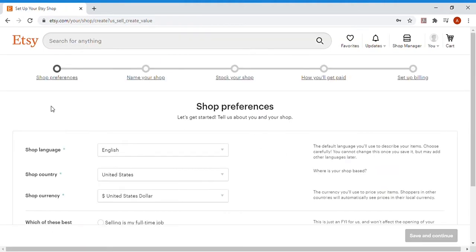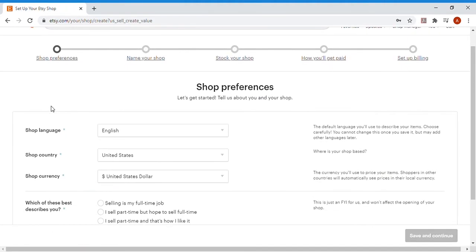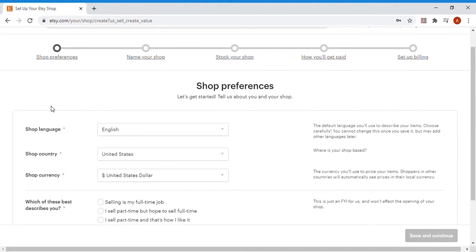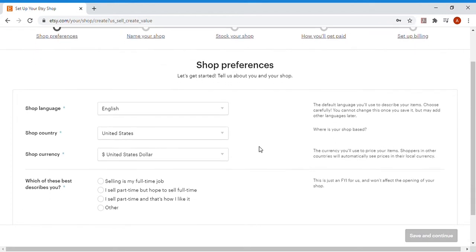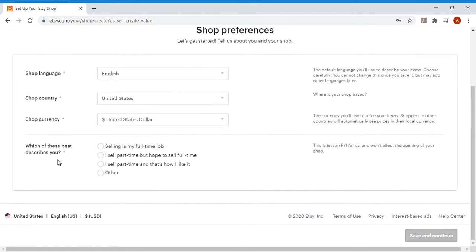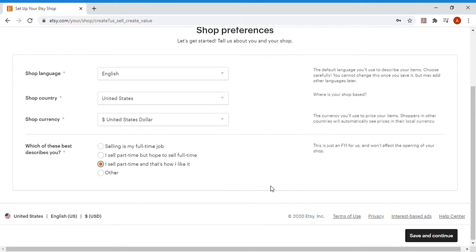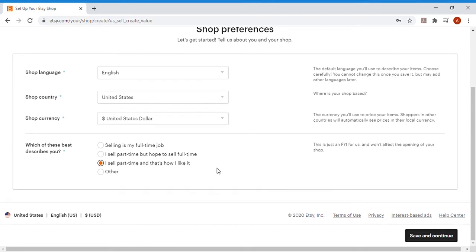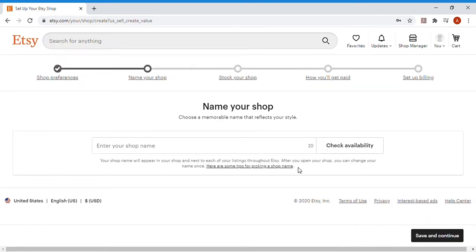Right away, it'll take you to shop preferences. These are very basic things like language, country, currency. It's already in English in the United States for me, which is great. Then it'll ask which of these best describes you. This doesn't affect the actual opening of the shop, but it's just something they record. So I'm going to say part-time. That's how I like it. I've got other stuff going on, but I want to get a little bit of a side income.